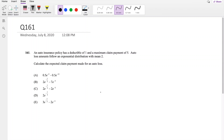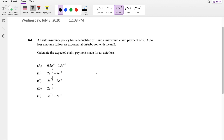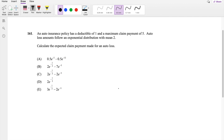Hi guys, this is German MathPerson and today I'll be going over question 161 on SOA Exam P. So pause the video real quick and try this problem yourself. As soon as you are ready, let's just dive right in.